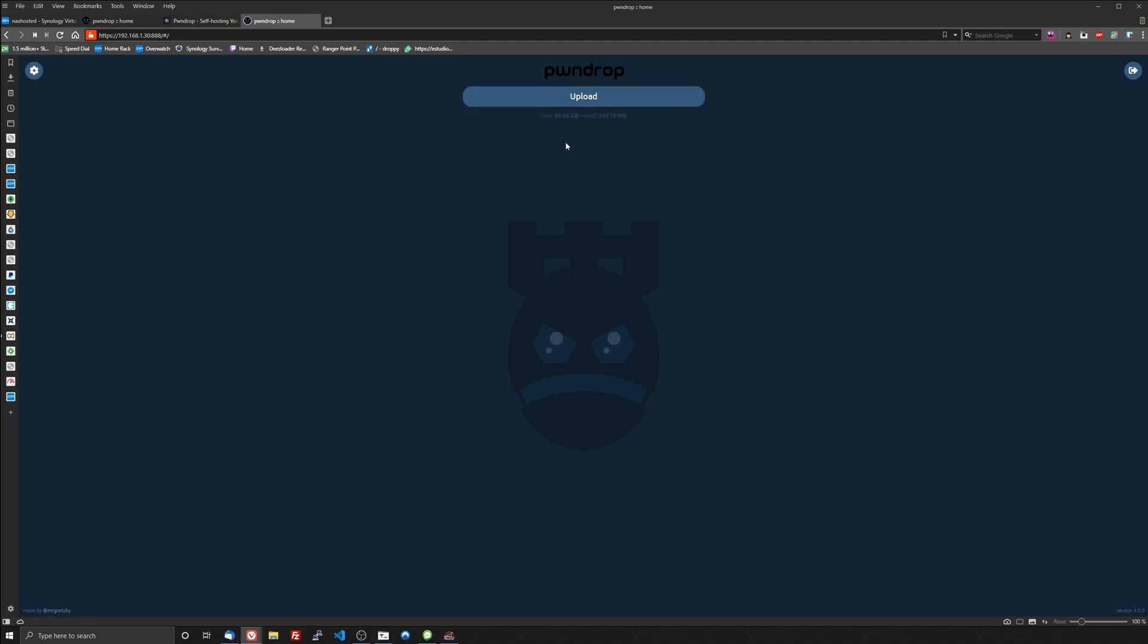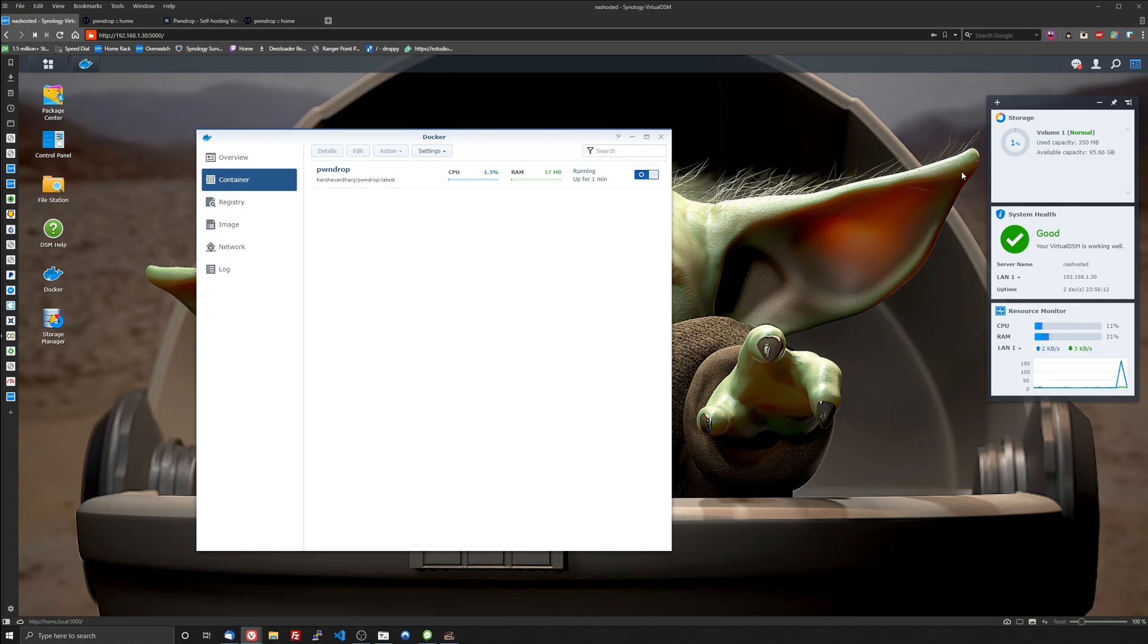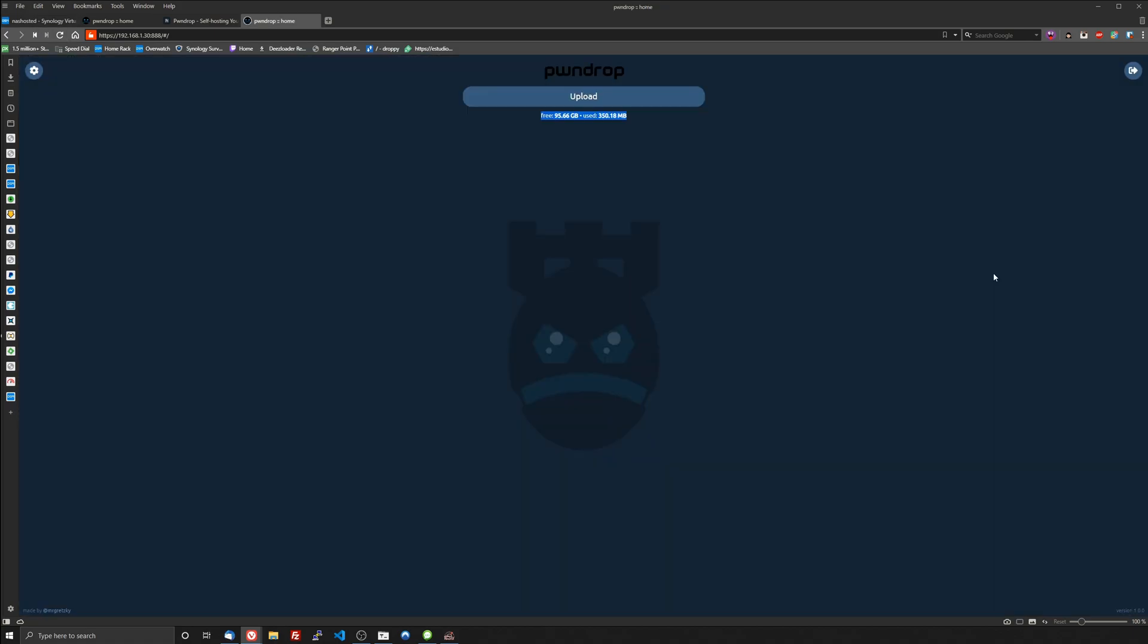Then you're in. So this tells you right here how much free space you have and how much you've used. So this should match 95.66 should match this and it does on your NAS.